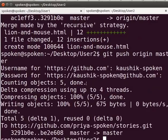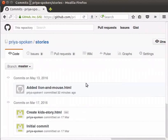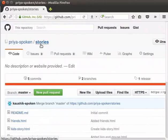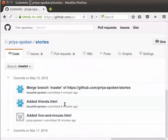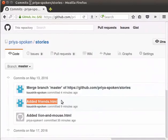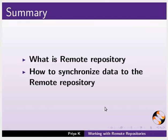Next, let us check the GitHub repository to see whether our changes are updated. Switch back to the GitHub repository and click on the repository name, Stories. You can see that the file friends.html is now added to the repository. Let's check the commit list. You can see that the commit of User2 is also listed here. With this, we come to the end of this tutorial. In this tutorial, we have learned what is a remote repository and how to synchronize data to the remote repository.